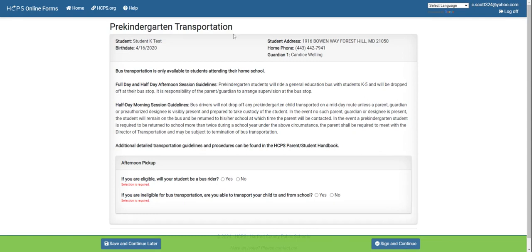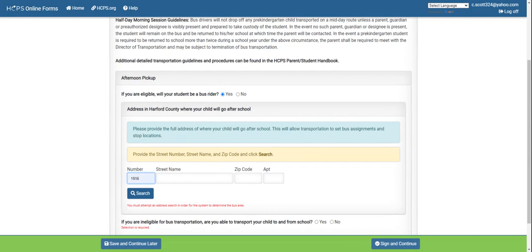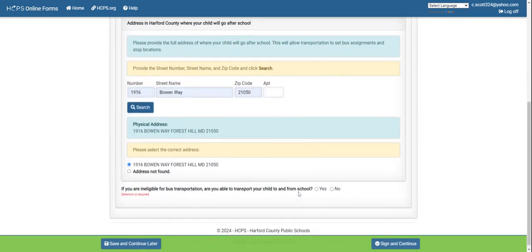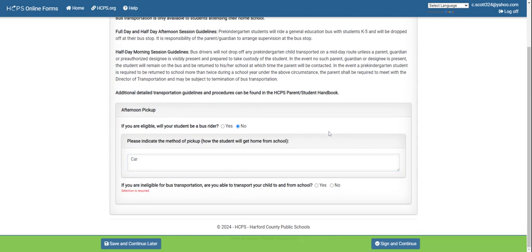Then you'll move on to pre-kindergarten transportation. Check all the information above to ensure it is correct and read the information about pre-kindergarten transportation. For pickup, if you are eligible, you will indicate whether your student will be a bus rider. If yes, you will be required to input your address again. If no, you will indicate how your child will be transported. If you are ineligible for bus transportation, you will indicate whether you are able to transport your child to and from school.